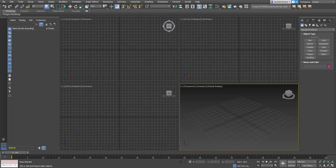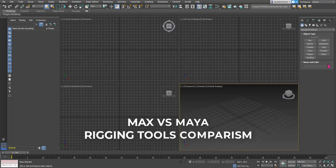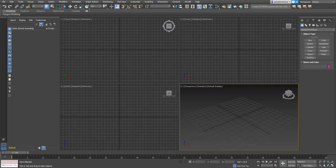Welcome back to Ask NK. Today is another episode of Tutorial Tuesday, but it's going to be a little different. Based on comments from my video about 3D Studio Max, a lot of people are asking about the big differences when it comes to rigging. There is no big difference — as long as you understand the underlying principles and fundamentals of rigging, it's going to be the same in basically every app.